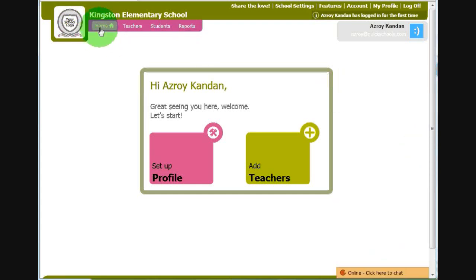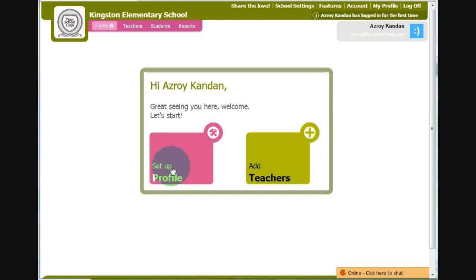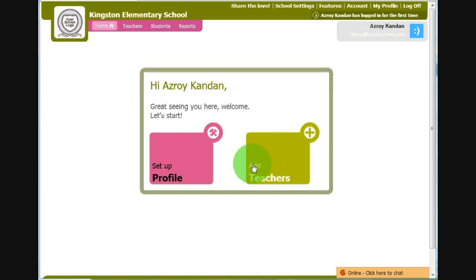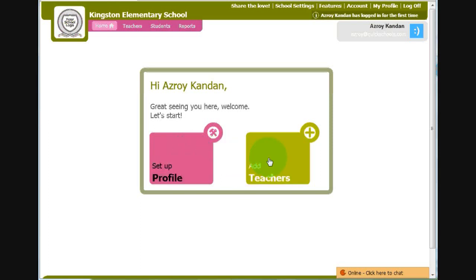Right now, we are looking at our homepage. And as you can see, on our homepage, we have these two really big buttons. These buttons are designed to guide you through setting up your account. So as you click through these big buttons and return to the homepage, this list of buttons will change until finally you reach our dashboard. So let's begin by clicking on Add Teachers.